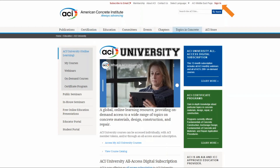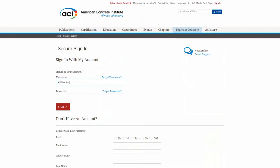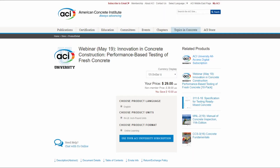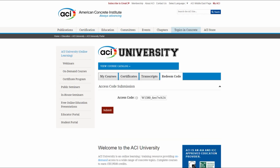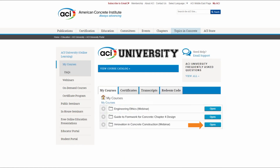To access a live webinar or recorded on-demand course using the subscription, please make sure you are signed into your account and locate the webinar or course you wish to access following the steps mentioned previously. During checkout in the ACI store, you will see an option that says Use your ACI University subscription. After selecting this option, you will automatically be redirected to the ACI University dashboard and your access code will be pre-populated. Click Submit and then from the My Courses tab, select Open.